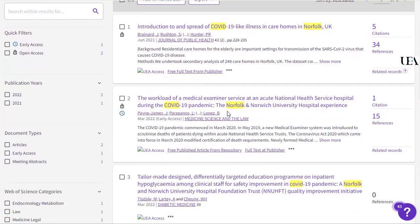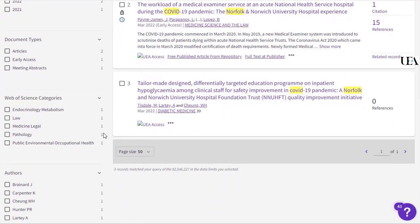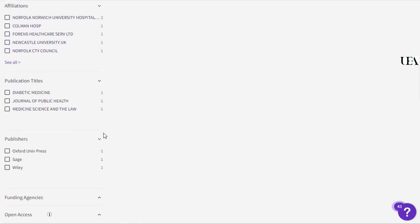Both methods of searching will generate the same set of results, but one allows you to see in slightly more detail how each line of your search is working.